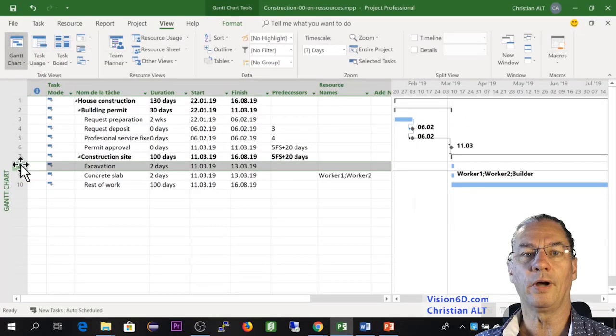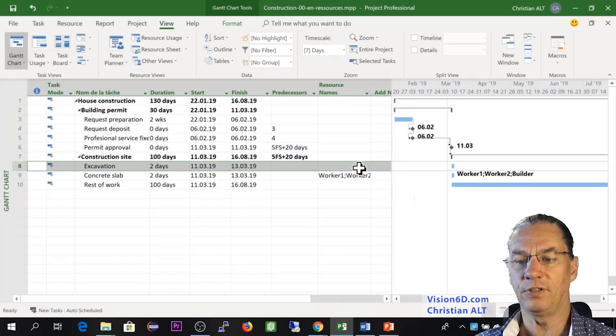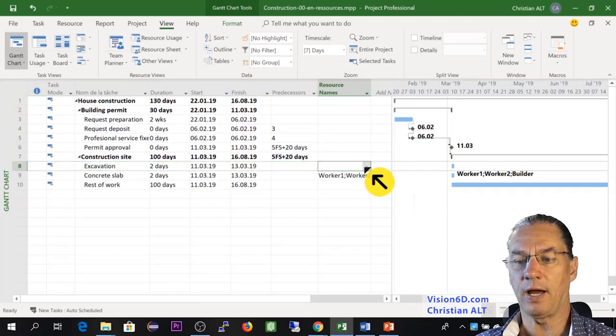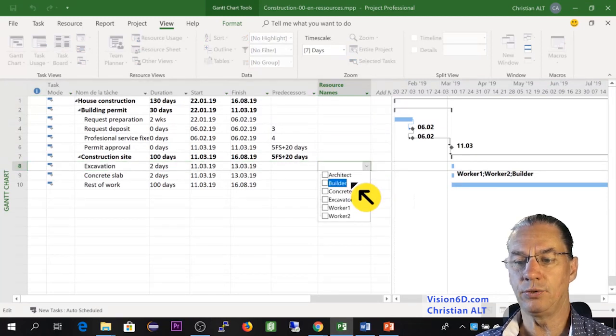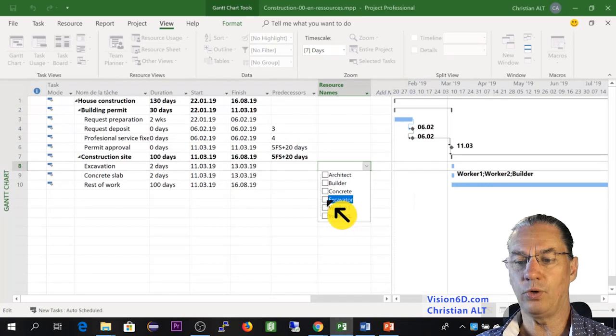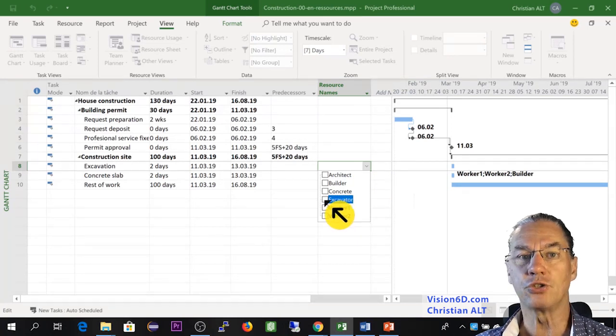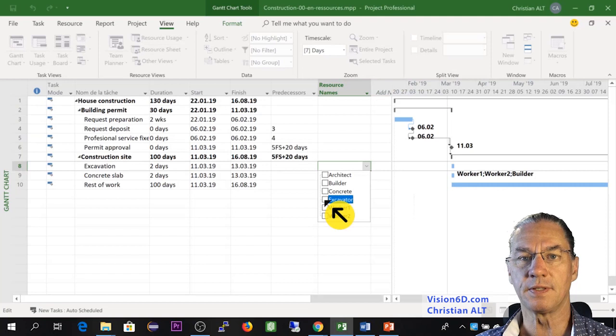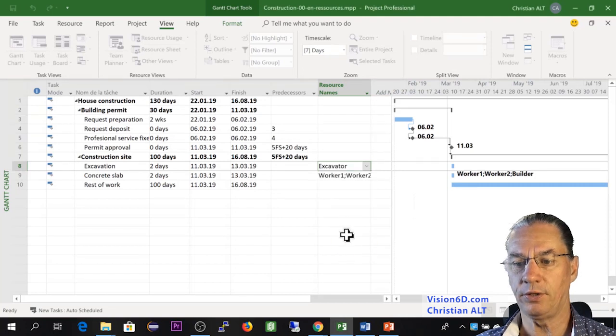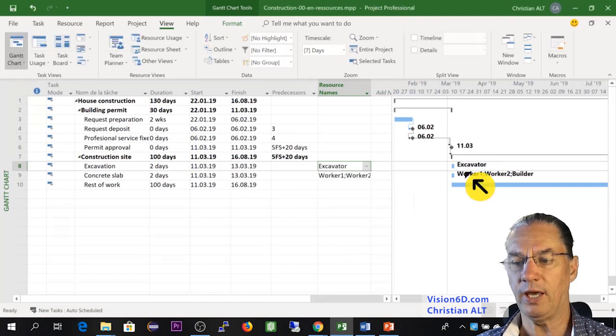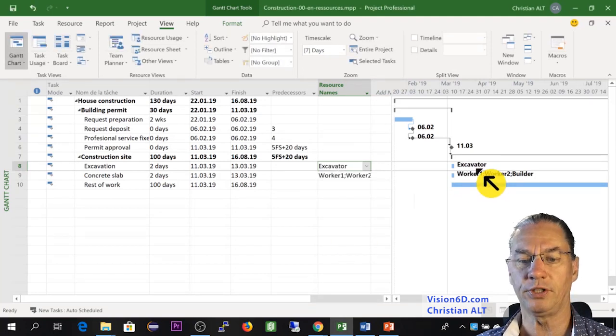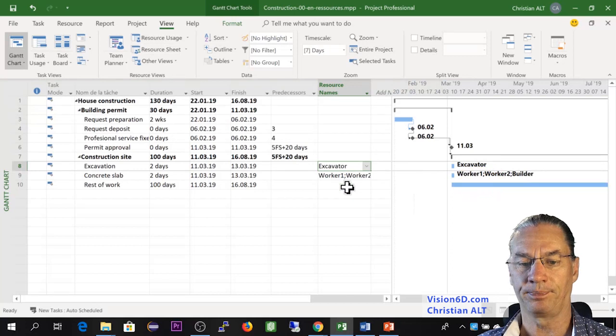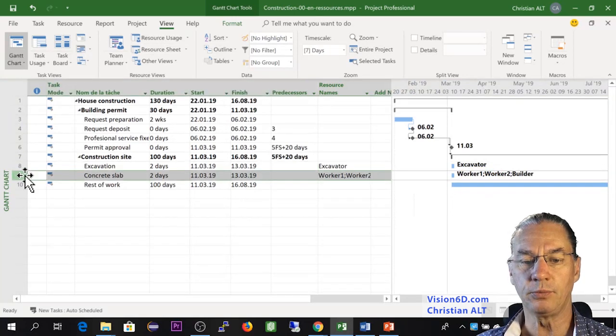We are now handling the excavation. And for this, here up, I'm coming. And you see that we have an excavator, which is possible. So I choose this resource here. And we have it. And it comes also on the diagram.